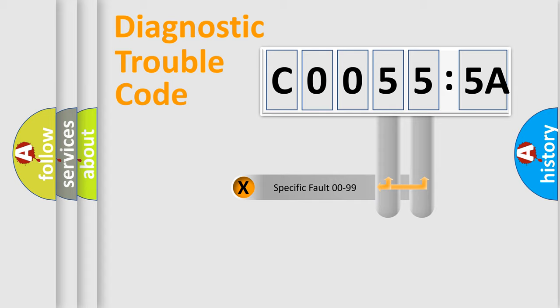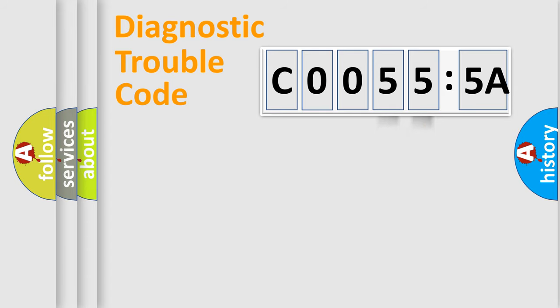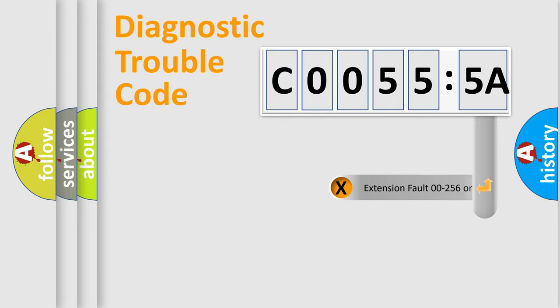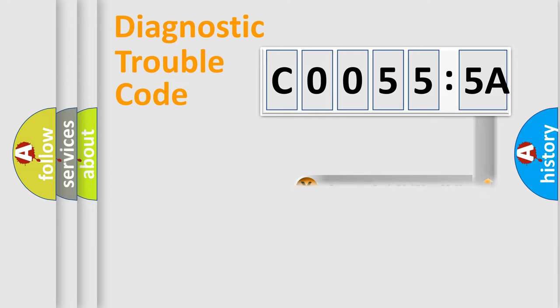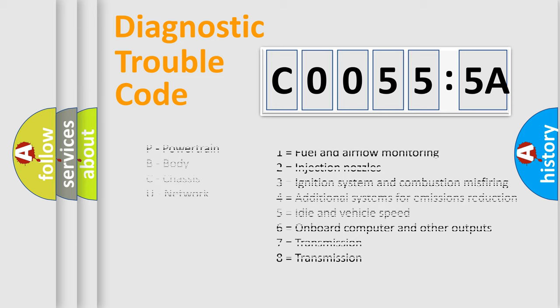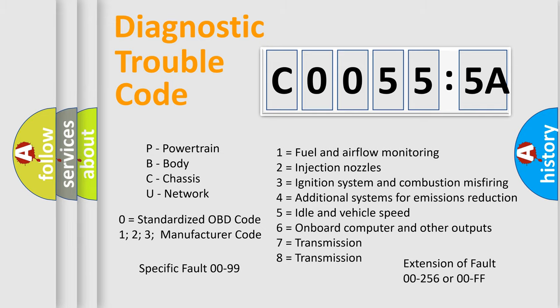Only the last two characters define the specific fault of the group. The add-on to the error code serves to specify the status in more detail, for example, a short to the ground. Let's not forget that such a division is valid only if the other character code is expressed by the number zero.